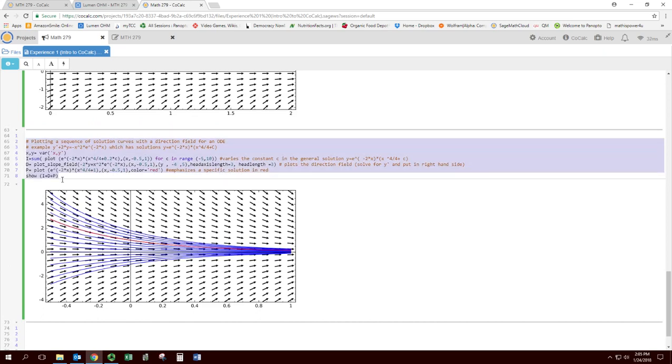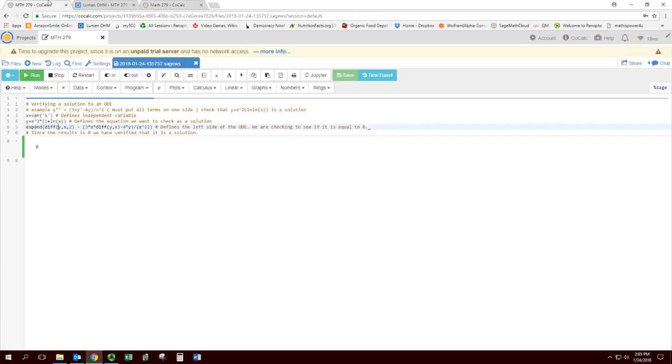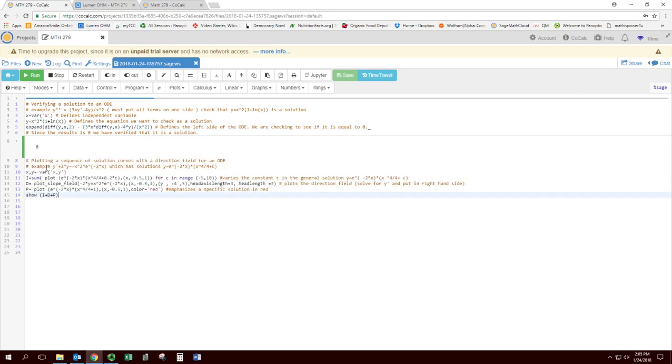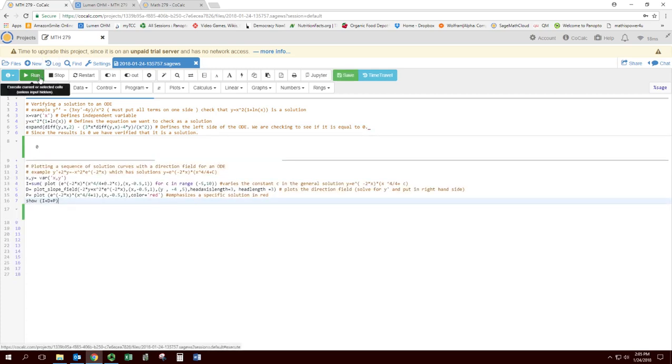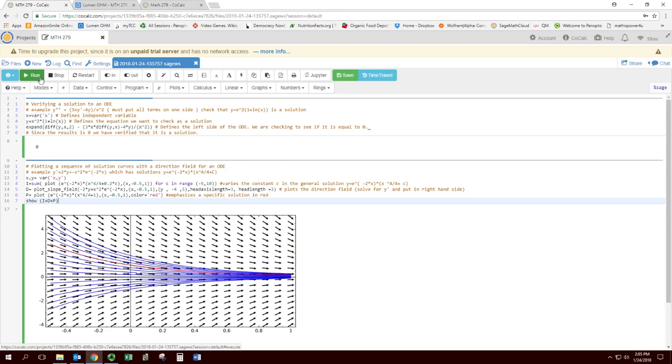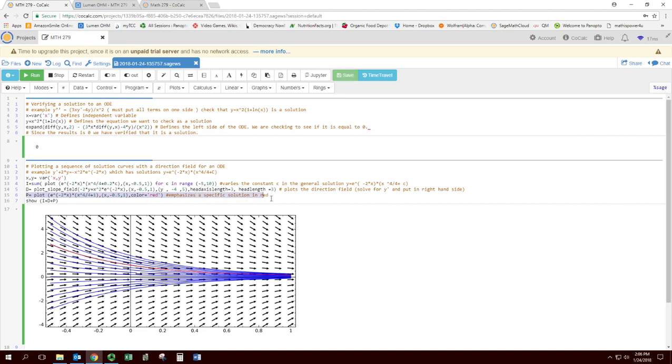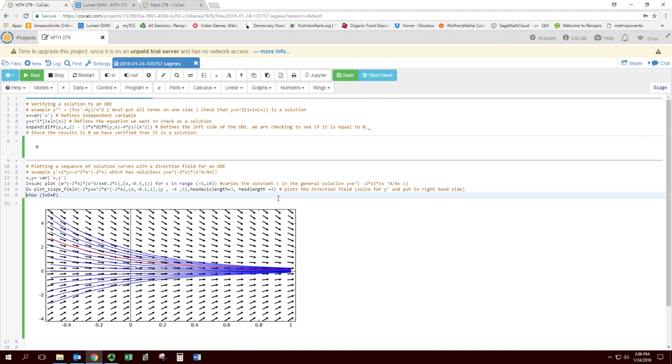I'm going to run it before I change it, make sure it still works. In this specific one I took a specific solution in red. You don't really need that for this, it's just an extra line of code. So I'm going to take out the red one because we don't have a specific one. And that takes out one of the plots, so get rid of that.